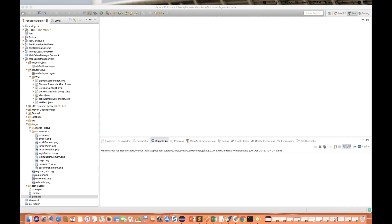In the continuation of the Selenium 4 series, today I have come up with something very interesting. A couple of people are asking: this feature is already available in Selenium 3, then why are we saying that this feature is recently introduced in Selenium 4? Let's look at the getScreenshotAs method for web elements — available in Selenium 4, but also visible in Selenium 3.